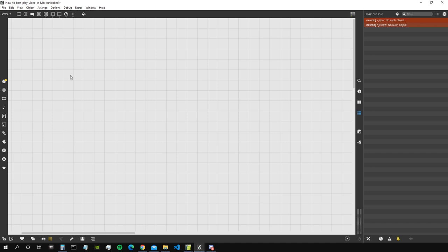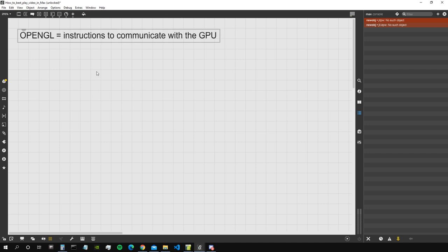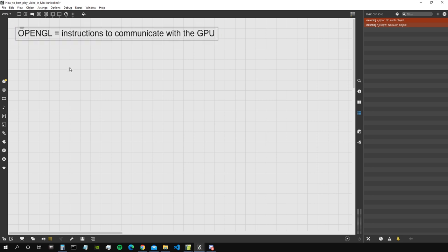In Max we communicate with the GPU using OpenGL, just like many other computer graphics programs. This is a set of instructions Max uses to communicate with our graphics processing unit. The GPU is the perfect tool for working with large amounts of parallel data — data that must be processed all at the same time — because it has thousands of cores. While the CPU has roughly four to eight cores, the GPU has thousands, and each core works on some of those pixels, making everything much faster.